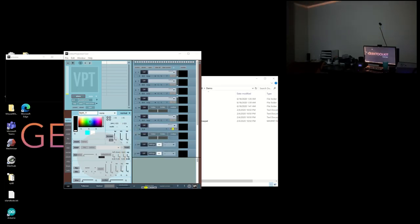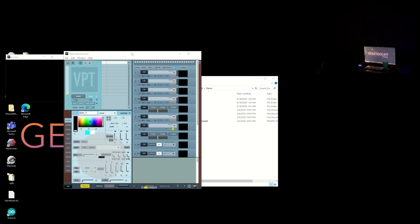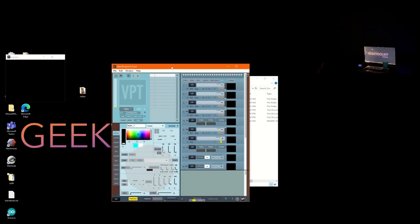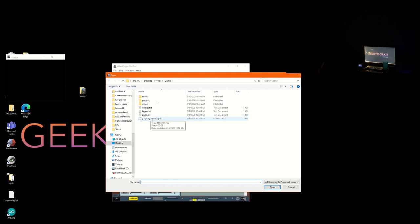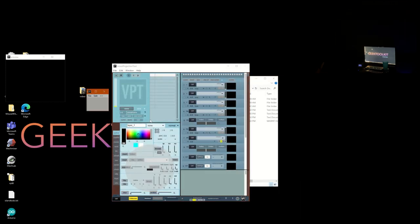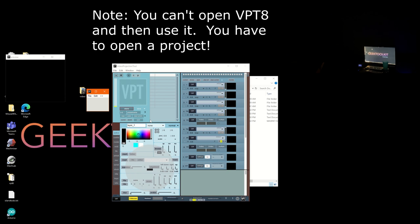I'll double-click on it. Now notice the orange bars at the top — to get rid of that we're going to click full screen in this window. Now the first thing I want to do is go to File > Open and open that project. I need to navigate to the VPT8 demos folder.